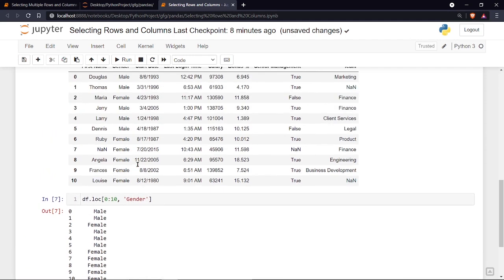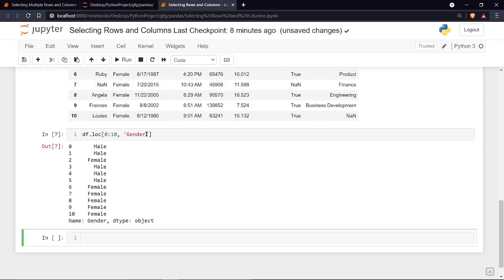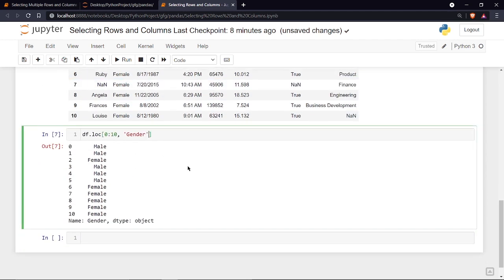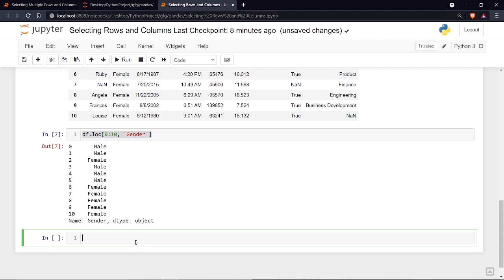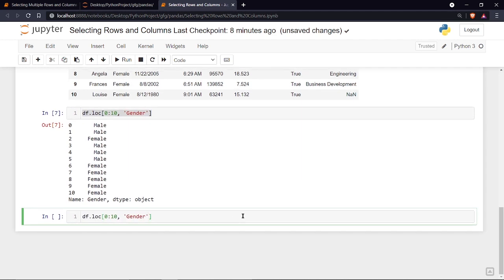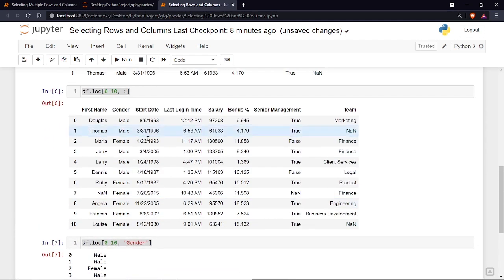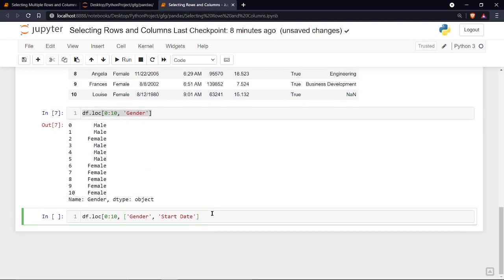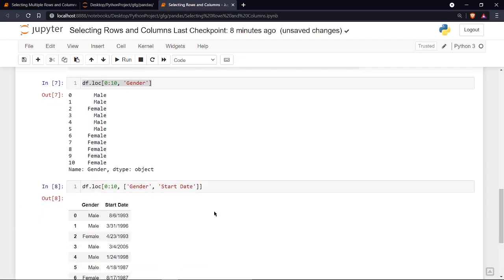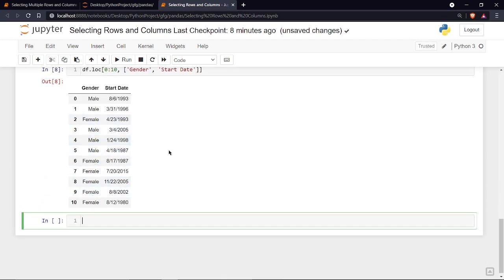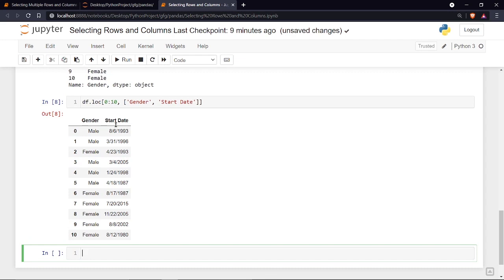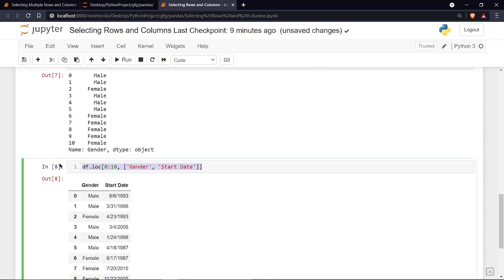To print multiple specific columns — say gender and start date — you can define a list of column names inside the brackets: ['gender', 'start date']. Running it shows both the gender and start date columns for the first 11 rows.